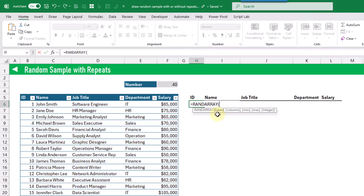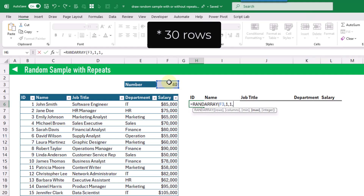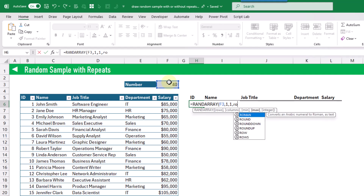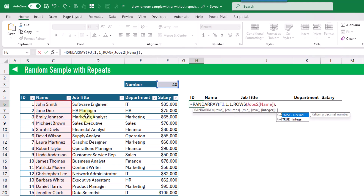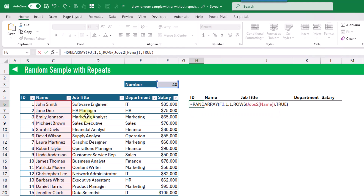This time our random array is going to have 40 rows of data and a single column. The minimum is going to be one, so we want to be able to choose our first row, and the maximum is going to be 30 because we have 30 rows and we want to be able to choose up to the last one. We're going to calculate that with the ROWS function on one of our columns. The last optional argument for the RANDARRAY function is whether to return decimal or integer values, and here we want integer values because we're using these as an index number to choose our rows.